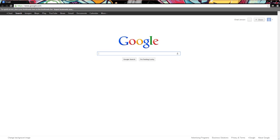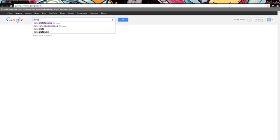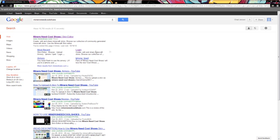So just go and search Miners Need Shoes. Click on that, and I think the website's called Miner Shoes. Yeah, it is.